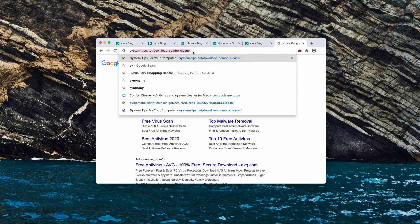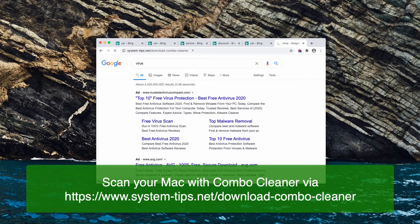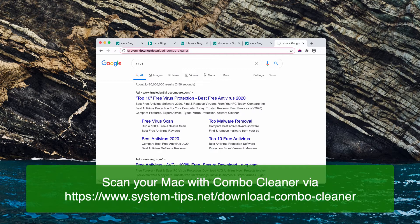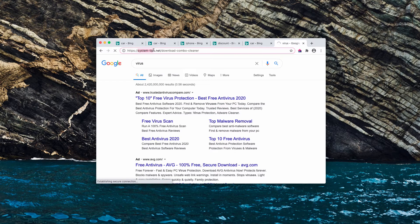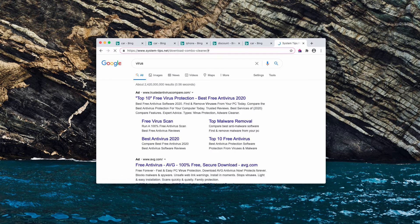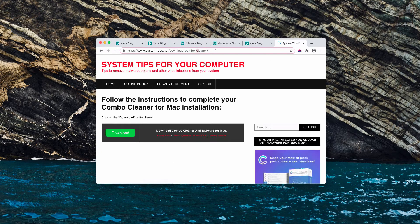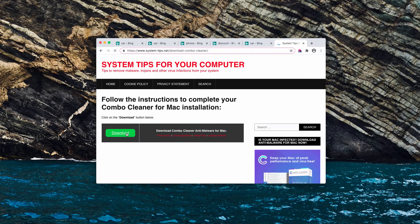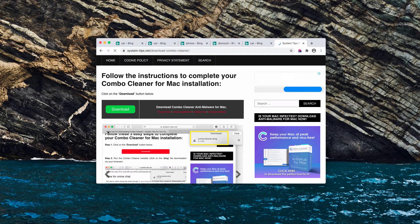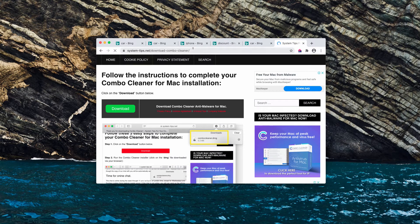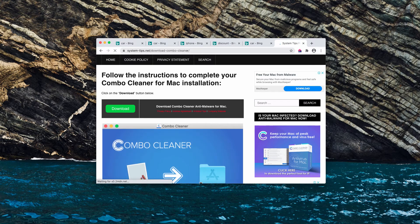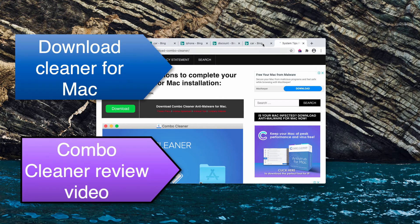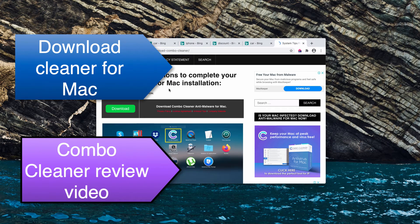Now I also recommend that you double check your Mac with Combo Cleaner antivirus for Mac and you may get it on this official page system-tips.net/download-combo-cleaner. So download the application and start scanning your Mac computer with it. System-tips.net is a site that helps to fix a lot of Mac problems and I recommend Combo Cleaner as the great tool to fix your Mac.